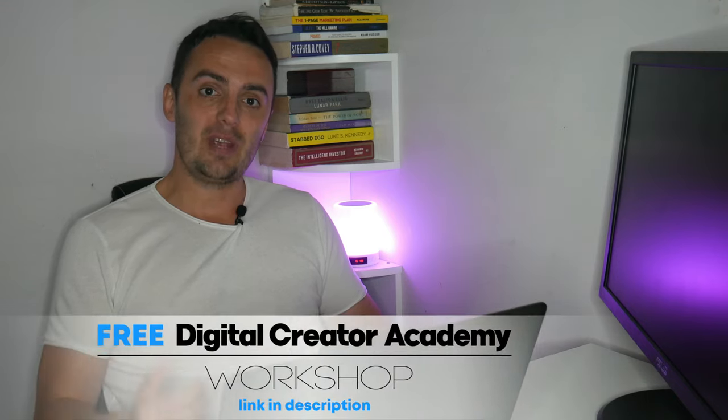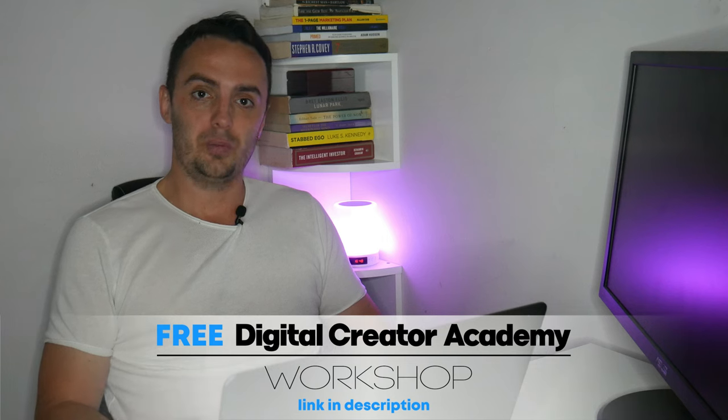Just before we dive into today's topic of building a great funnel to sell your digital products or services successfully, I always like to offer my viewers something extra that is going to help them build the best possible online business for themselves. So if you're already a coach or an online course creator or an aspiring one, then you should go ahead and watch my completely free Digital Creator Workshop.